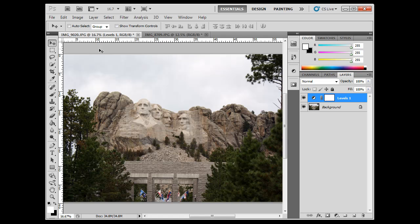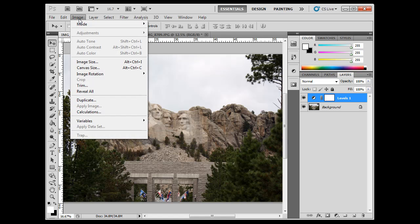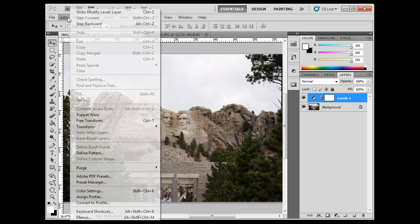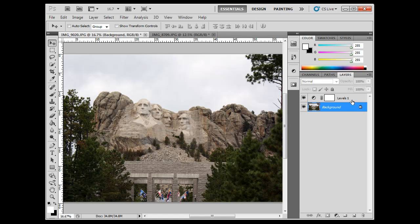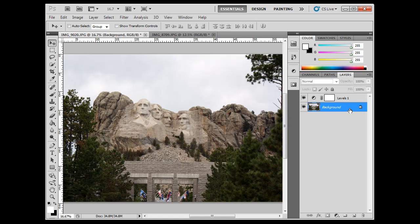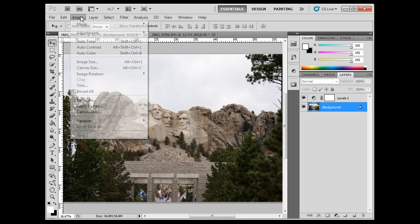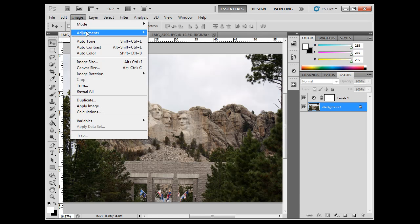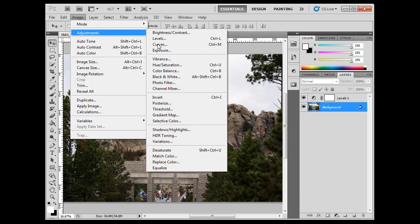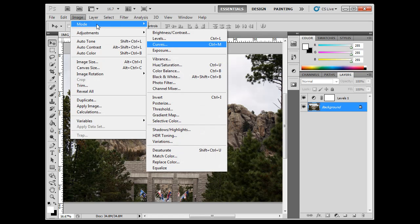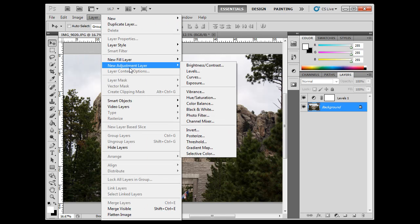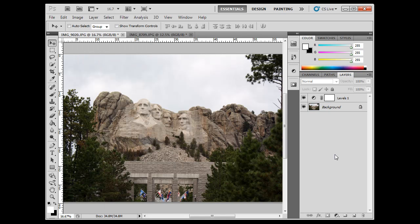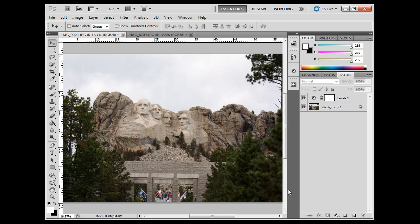So, that's three ways. Just do an Image Adjustments Levels, or do an Image Auto Tone, or do an adjustment layer. And remember, if I go right here, background layer, Image Auto, Image Adjustment Levels, and Layer, New Adjustment Layer Levels. All methods basically result in changing the levels and adding contrast to your image.